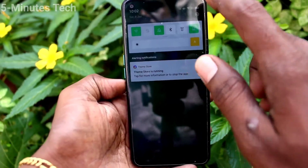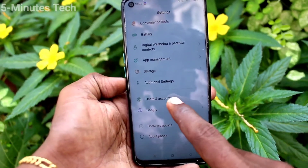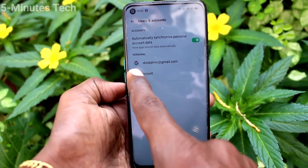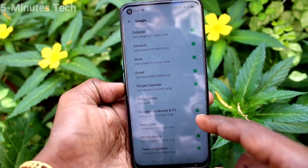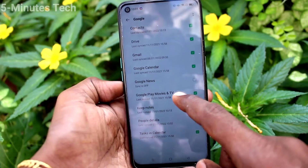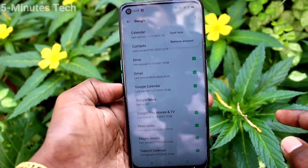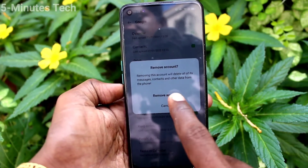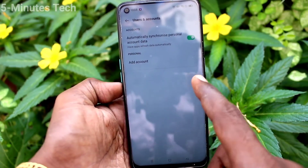First of all, go to the settings of your phone and click on Users & Accounts. Click on the email address that you associated with your phone, then click on the two vertical dots on the upper right side, and click on Remove Account. Click on Remove Account and your account will be removed. Yes, it has been removed now.